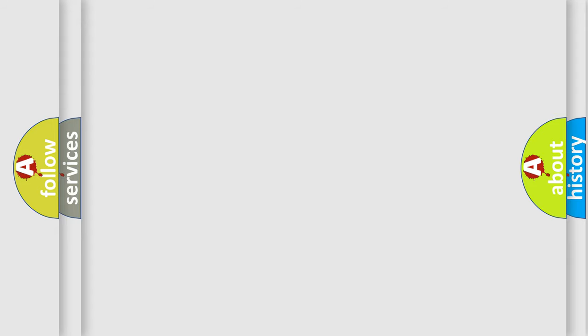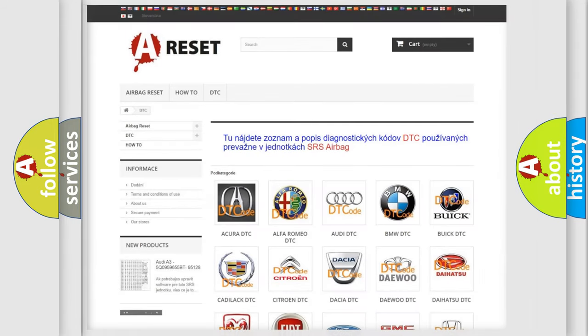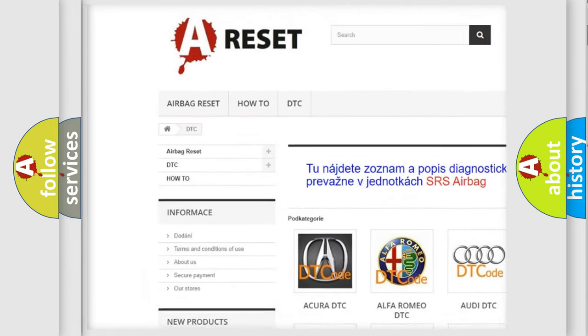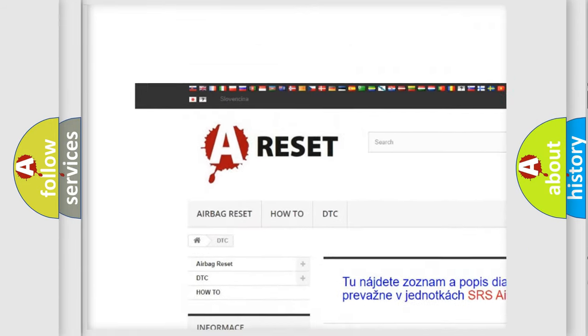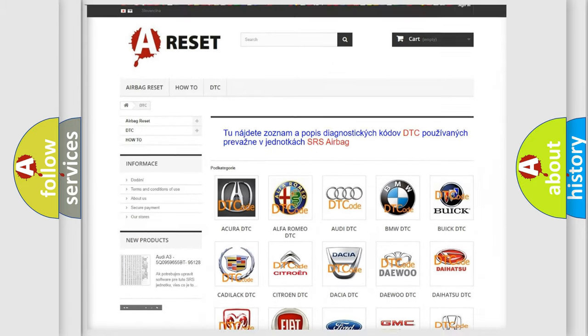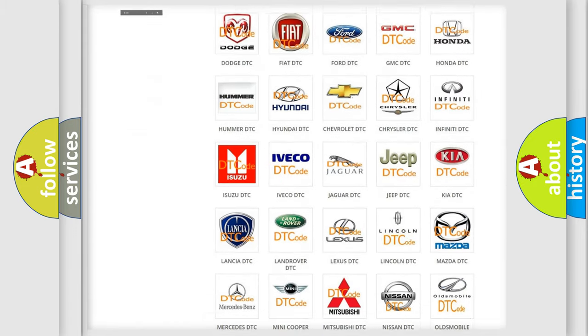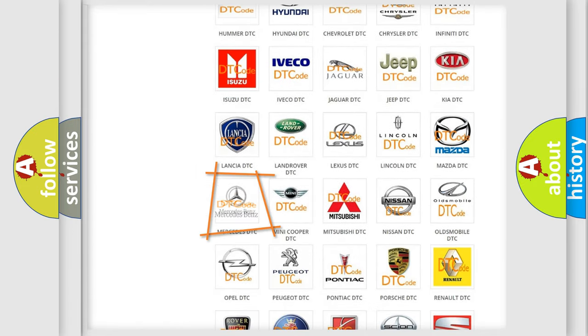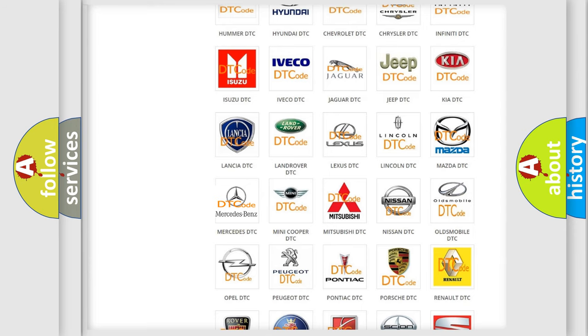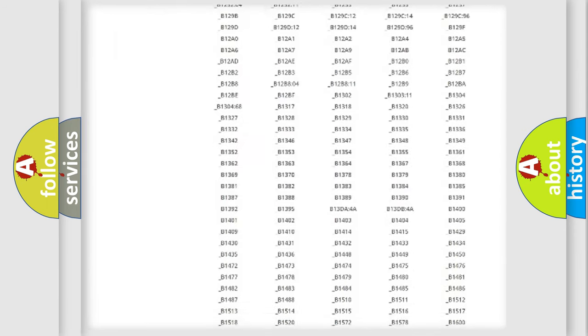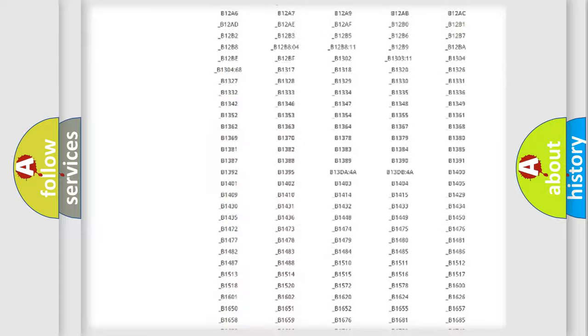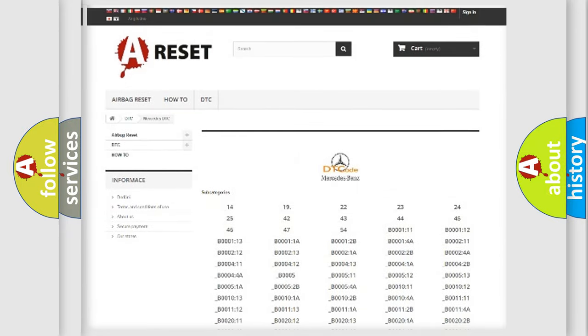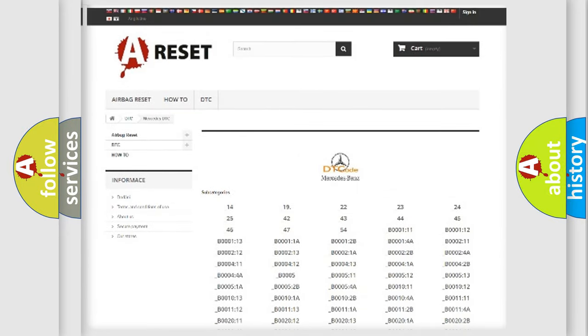Our website airbagreset.sk produces useful videos for you. You do not have to go through the OBD2 protocol anymore to know how to troubleshoot any car breakdown. You will find all the diagnostic codes that can be diagnosed in Mercedes vehicles.